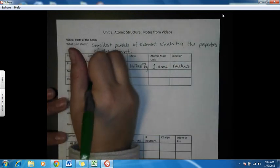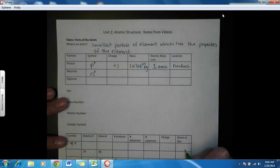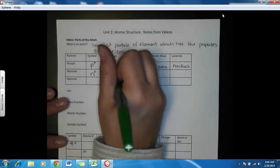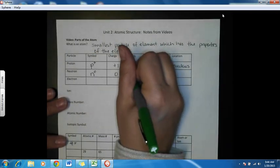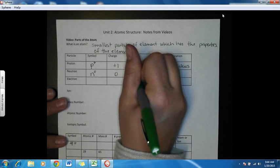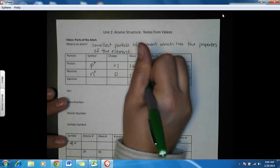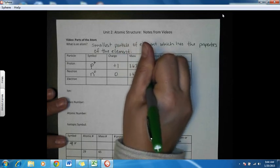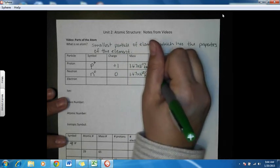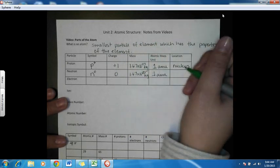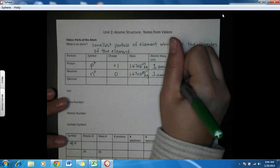A neutron — we use N0. It has a charge of zero. It also has a mass of 1.67 times 10 to the minus 27 kilograms, just like a proton, so it has one atomic mass unit. And it also is located in the nucleus.